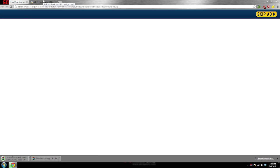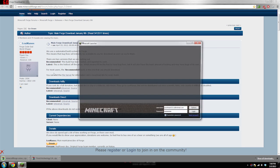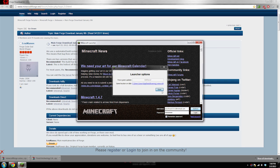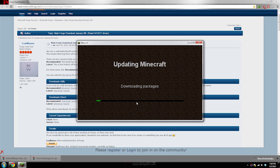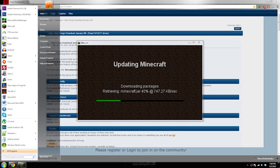Once you have those two downloaded, you're going to want to open up Minecraft. If you already cleared your jar you don't have to do this step, but this is just wiping out your jar as a safety measure so you don't screw anything up when you install Minecraft Forge.